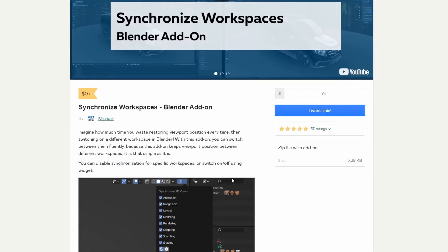So the next one up is from Michael and it's the Synchronize Workspaces Blender add-on. Imagine how much time you waste just on viewport positions every time, then switching to a different workspace. It essentially synchronizes workspaces. It actually looks pretty good, and I can understand why the developer wrote this because jumping workspaces can be a little bit of a nightmare. The developer does seem active on the forum, so definitely worth grabbing.